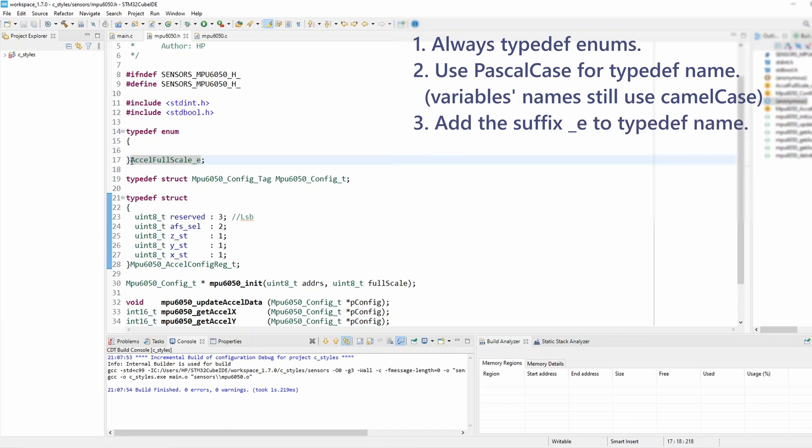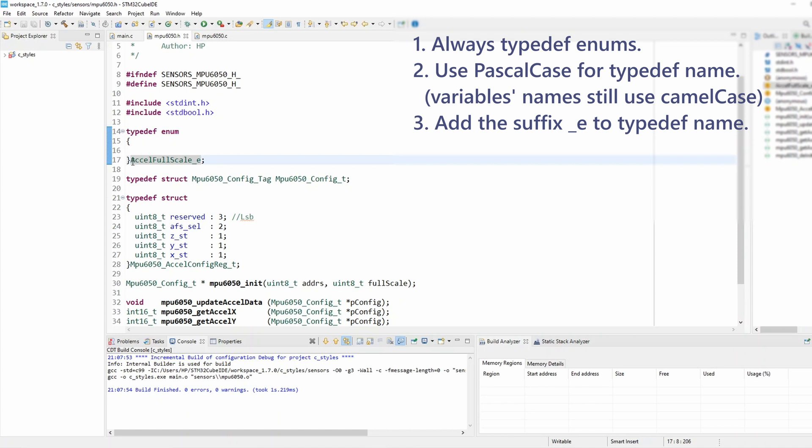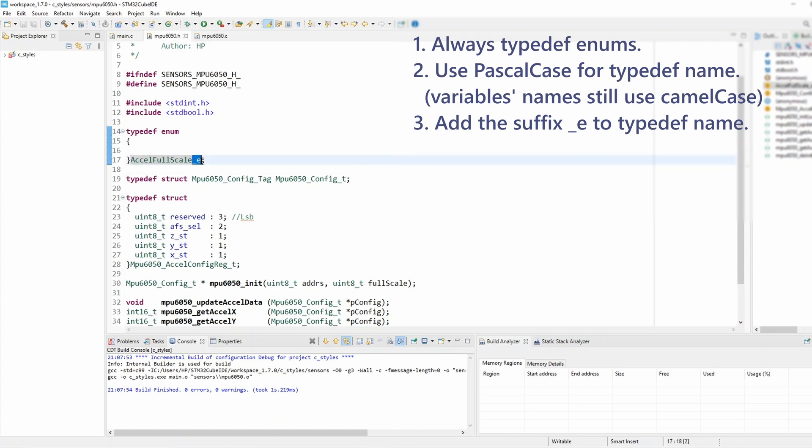So essentially we've got three main generic rules for enum. Those are to use typedef, to follow Pascal case with a type name, and to add a suffix to the enum type name.